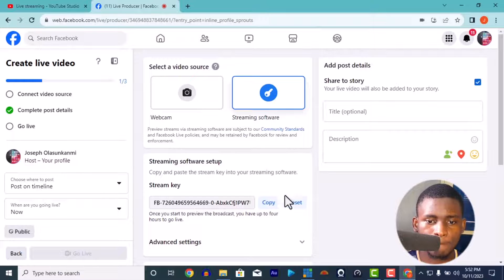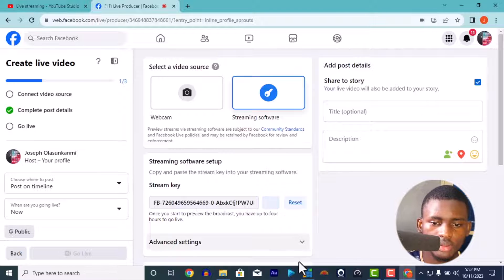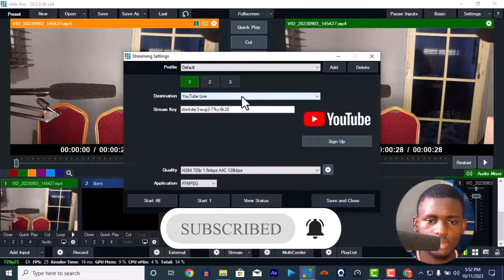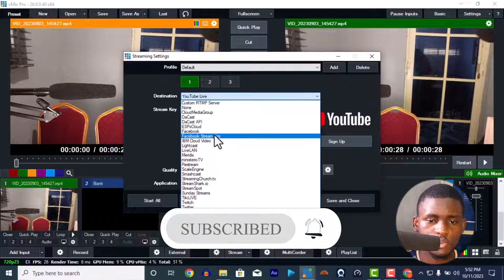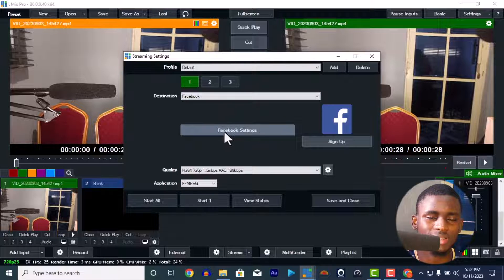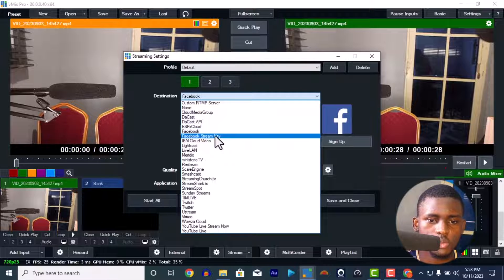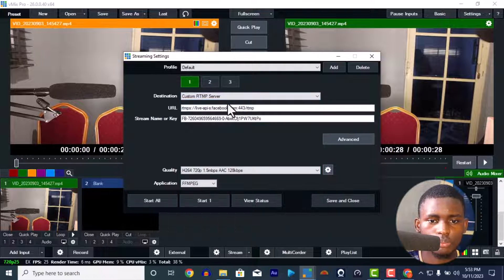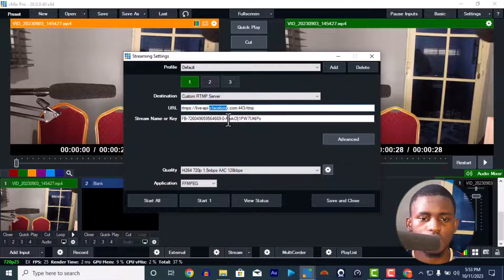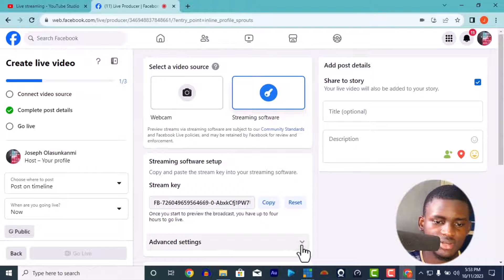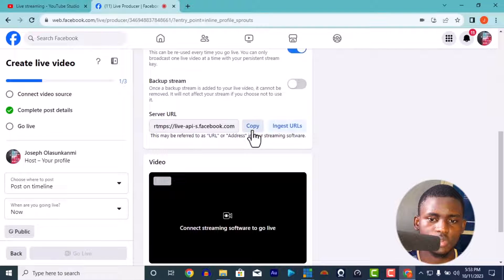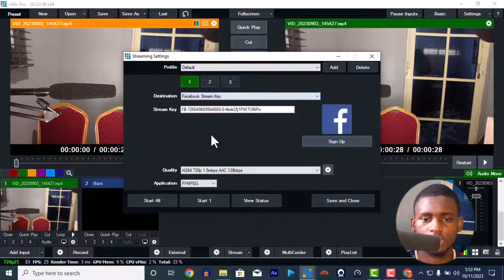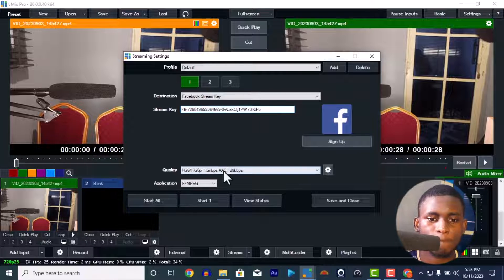This is the stream key — you have to copy it, then go to vMix. In the settings, set the destination to Facebook. For Facebook stream key, you can log in through Facebook normally but that's a long process, so just use Facebook stream key directly and paste the stream key. You can also do custom, where you put in your Facebook URL and the stream key. The URL is available in the advanced settings. But since vMix already knows Facebook, just paste the stream key directly.